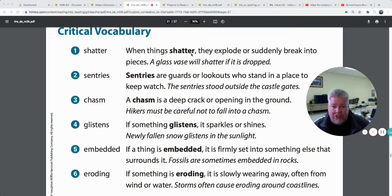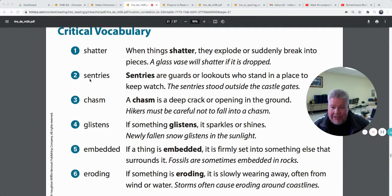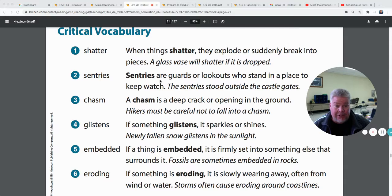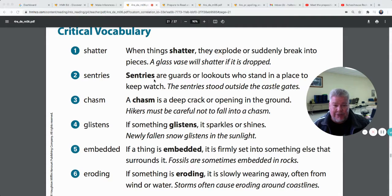Shatter — you've probably heard that word before. When things shatter, they explode or suddenly break into pieces. A glass vase will shatter if it's dropped. Here's a word you probably have not heard before: sentries. Sentries are guards or lookouts who stand in a place to keep watch. Like the soldiers outside the castle in England where the queen lives, standing very still in their red outfits with big black hats — those are sentries. The sentries stood outside the castle gates.